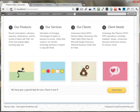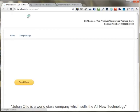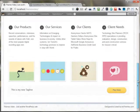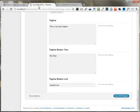As I move back, you can see my tagline has been changed to "This is my new tagline — Pay now," and the pay now button is linked to paypal.com.